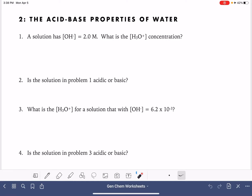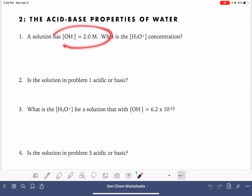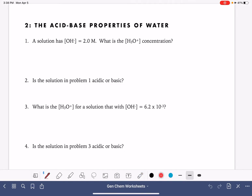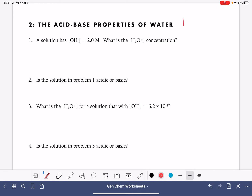On this worksheet, we're going to be calculating hydronium ion concentrations from hydroxide concentrations, and we'll be using that information to determine whether or not a solution is acidic or basic. In order to solve these types of problems, we need to be using the KW equation — the dissociation constant for water — which gives us the relationship between the hydronium ion concentration and the hydroxide ion concentration for any solution at all.